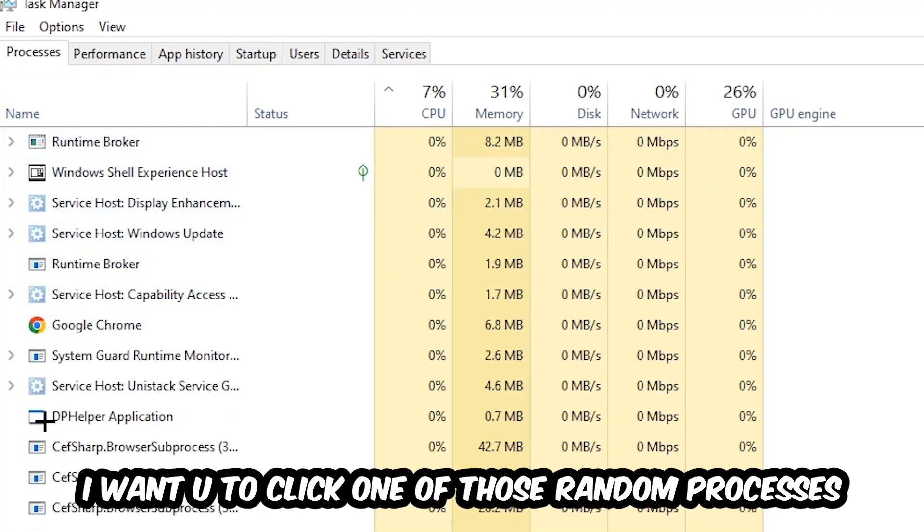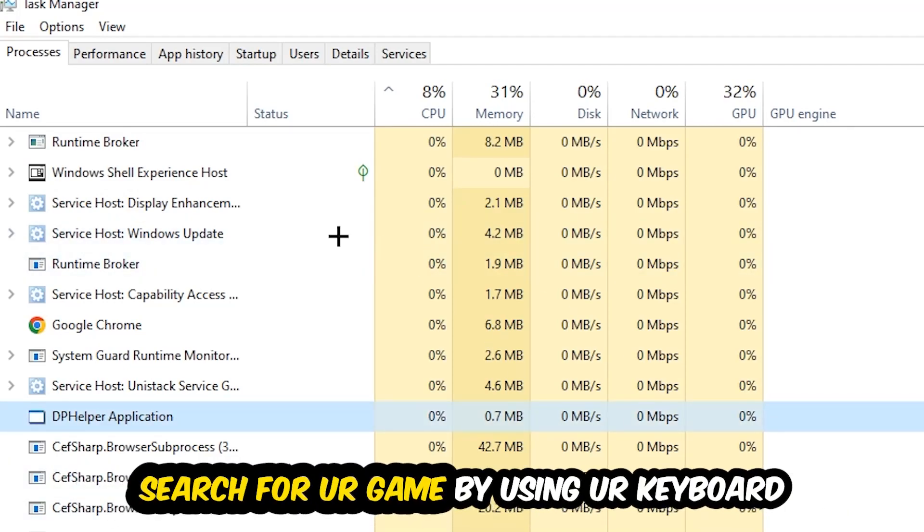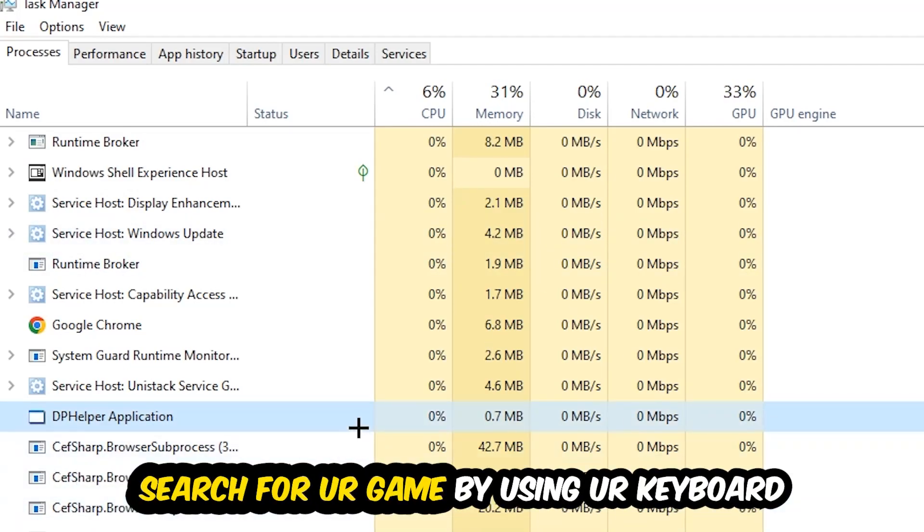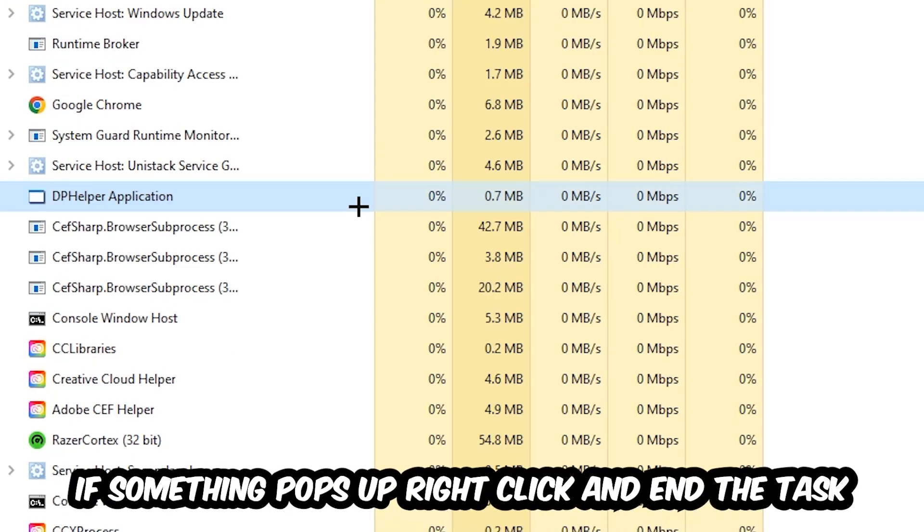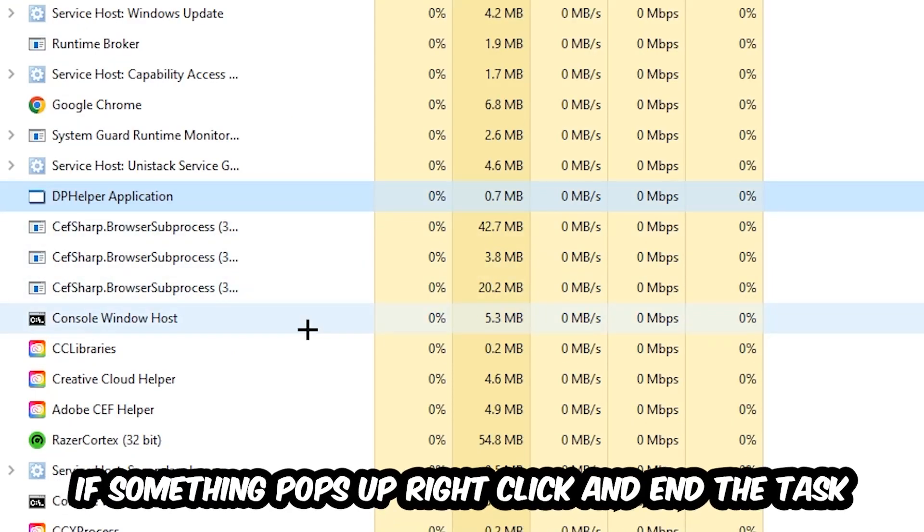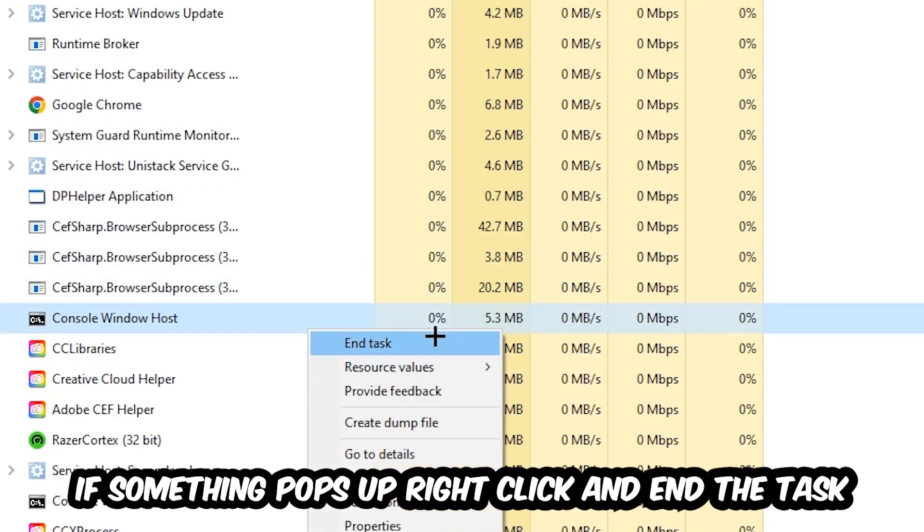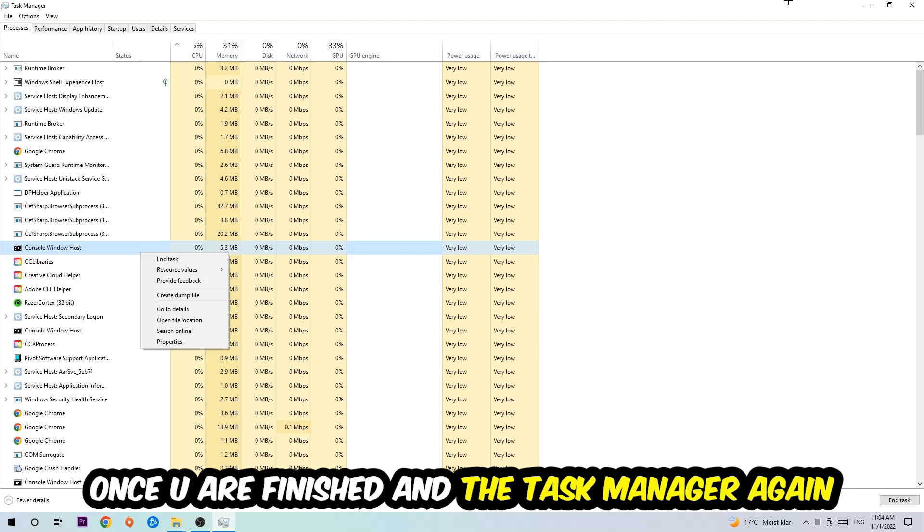Once you click Processes, I want you to click one of those random processes, doesn't really matter which one. Search for your game by using your keyboard. If nothing pops up, it's good for you. If something pops up, simply right click and hit End Task. Once you're finished with that, you can end the Task Manager again.